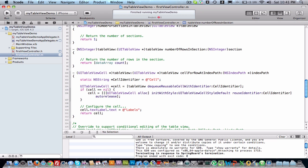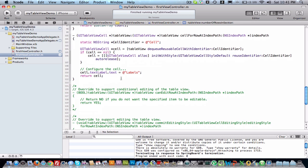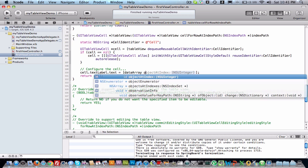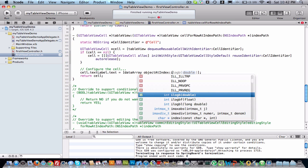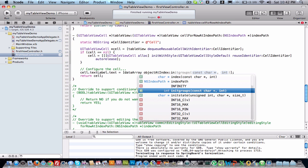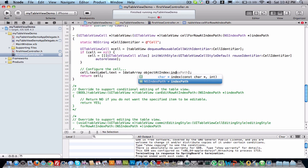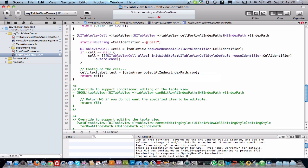Four rows. And also we want to give the value it contains. So instead of this we will remove this. What we will do is data array object at index, index path.row. So that row value we will get into this label. Now we will just check.